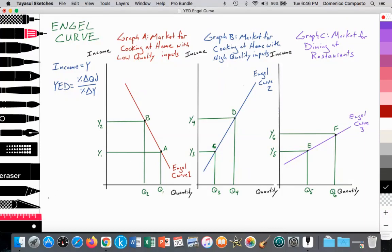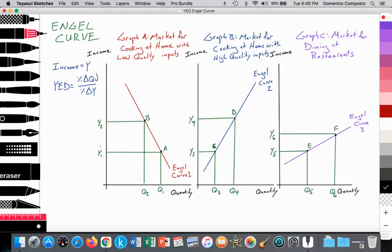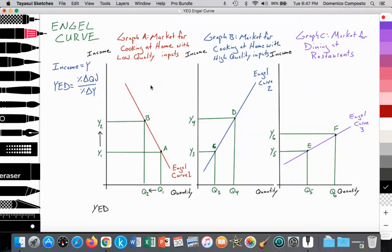In Graph A, we're measuring income on the y-axis and the quantity of consumption on the x-axis. As income rises from Y1 to Y2, we would expect the quantity of consumption to fall for cooking at home with lower quality inputs — you reduce your consumption of generic brand ingredients from the supermarket. The YED value should be less than zero. YED for inferior goods will have a value less than zero.